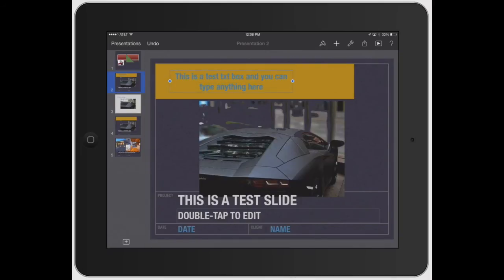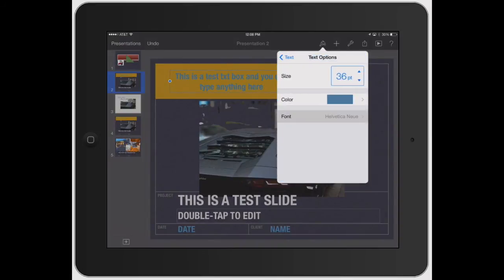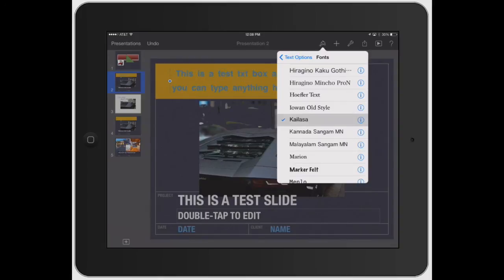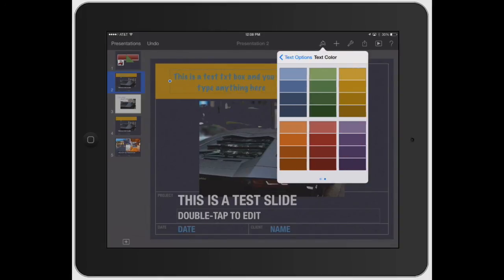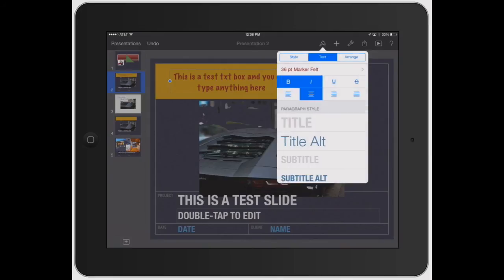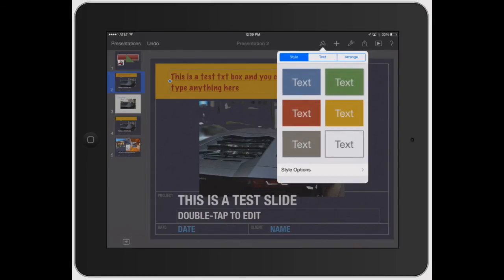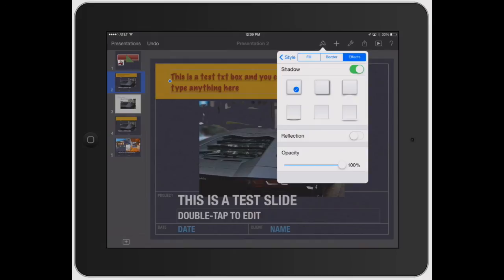Once you do that, you don't have to select the specific text, but you can go back to the style brush and change how the text is looking. Let's go ahead and pick a different font, marker felt. Let's change the color to red and underline it and left justify it.